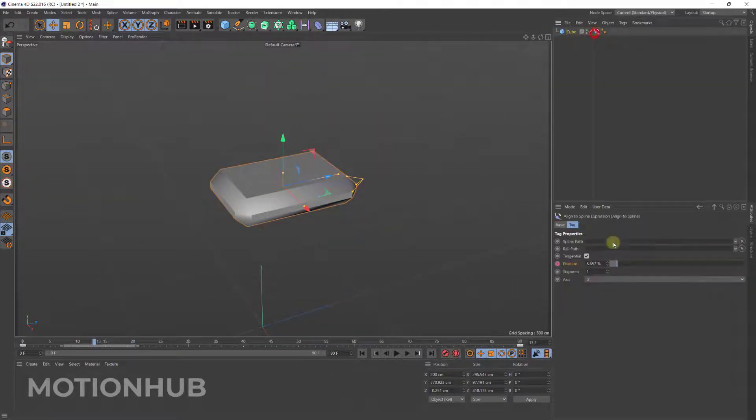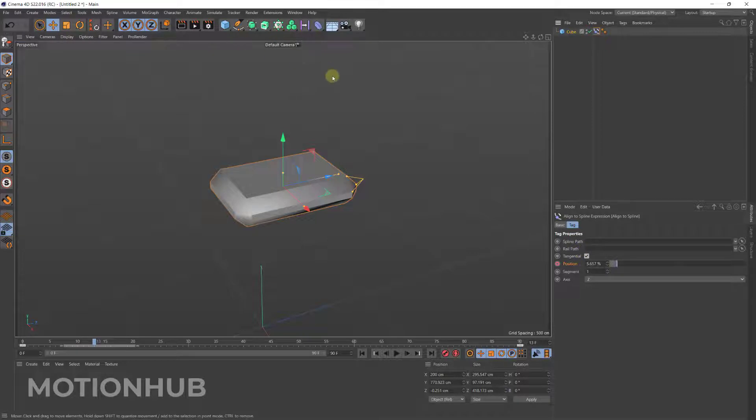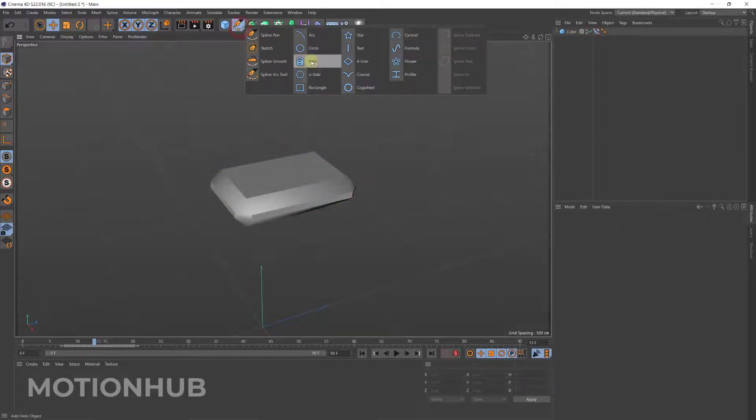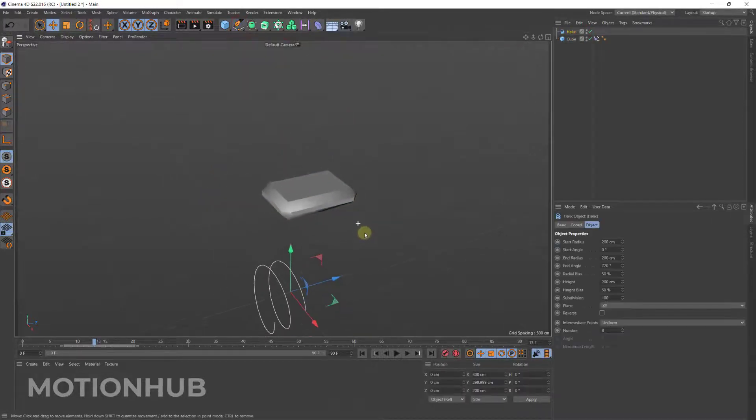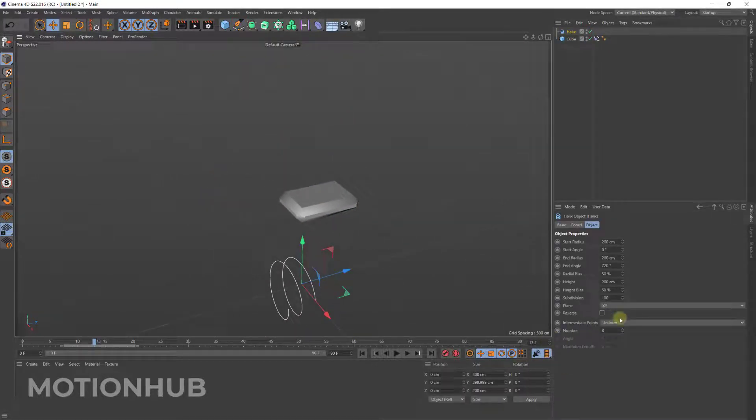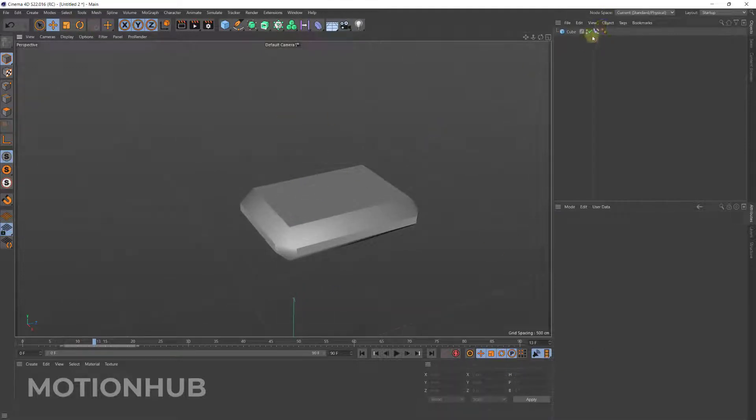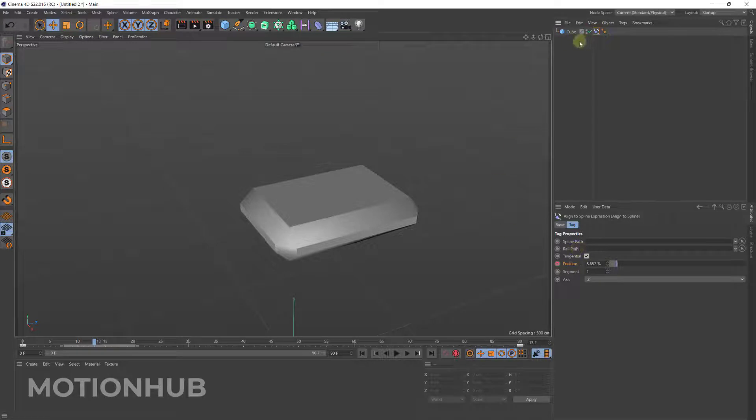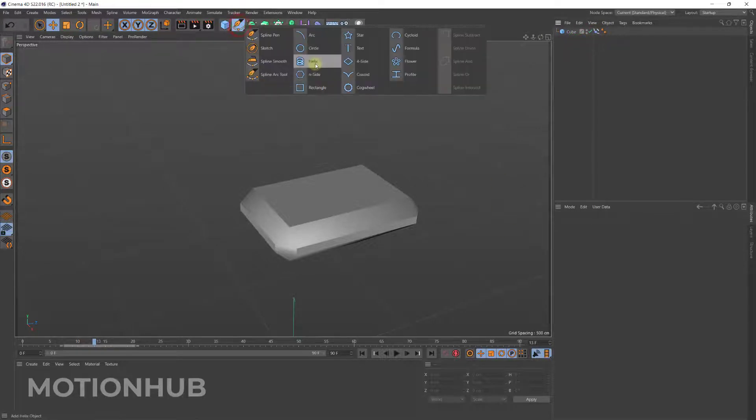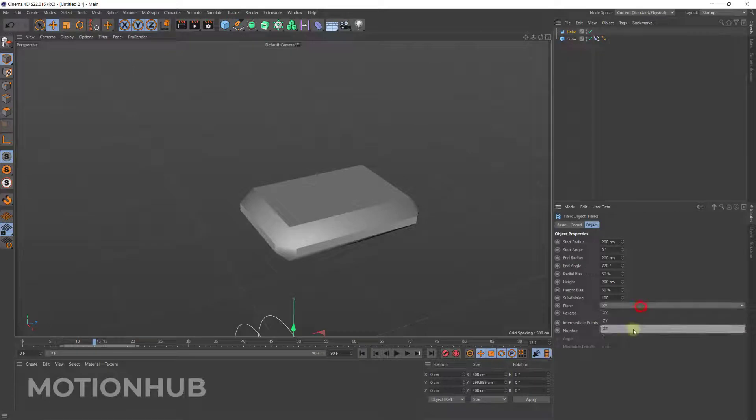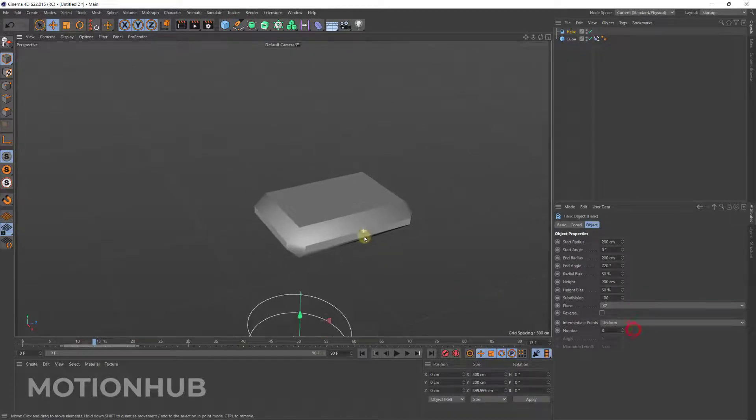One last thing is the rail path. So I will add again a new path. So last thing is the rail path and I will explain it very fast. So I will add a helix, change it to XZ and then adjust the height, maybe the start radius something like that.